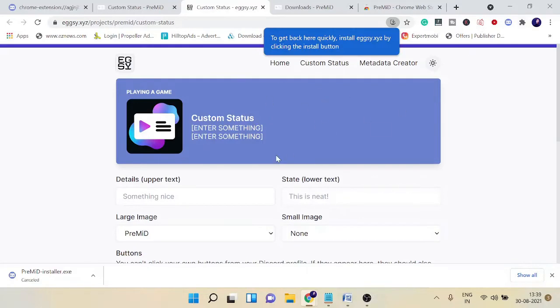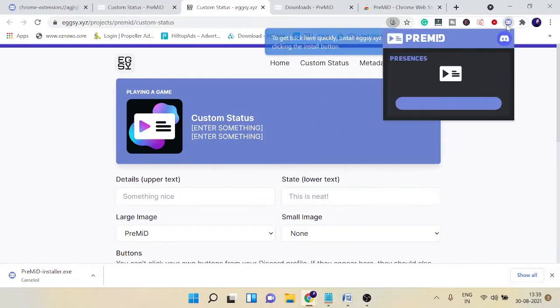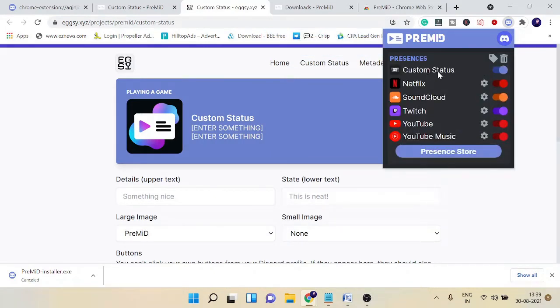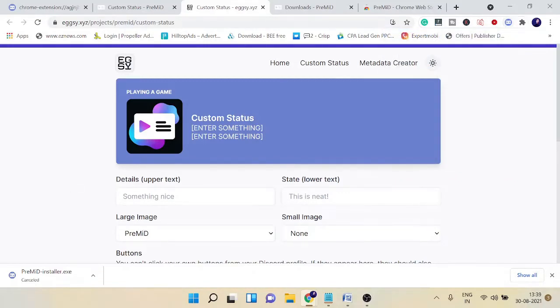Before that, you need to click on this extension and make sure that the custom status has been enabled. Check this toggle icon to ensure it has been enabled.